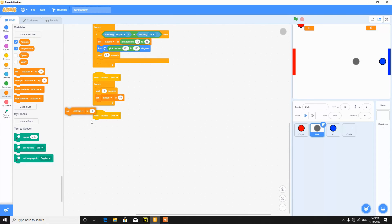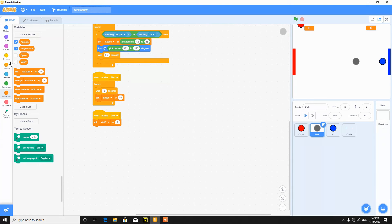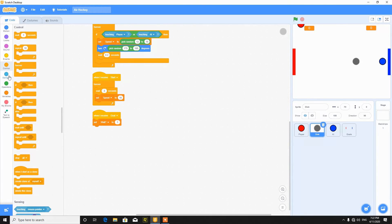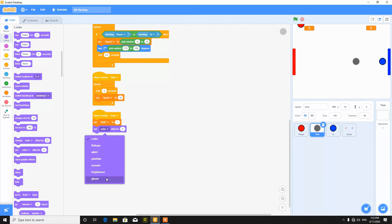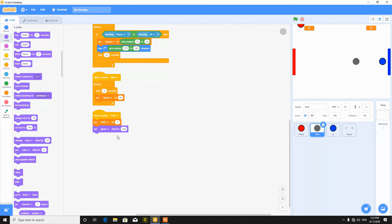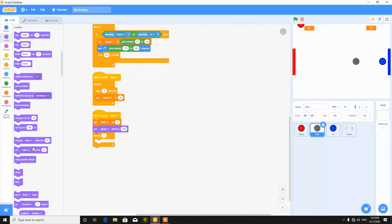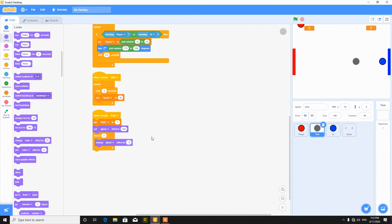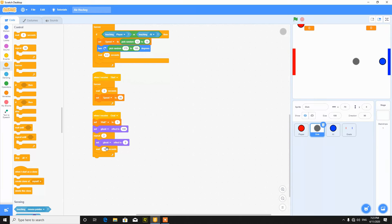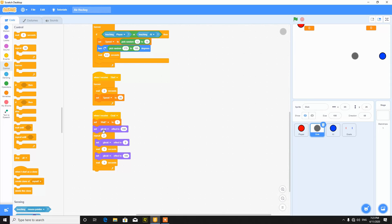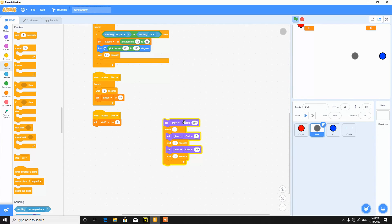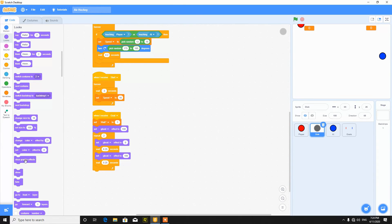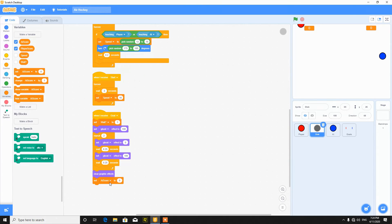And when I receive goal, set wait to 1. And then we can make an animation for this. So like start, ghost effect to 100, then repeat 2, then change ghost effect by minus say 10. Set ghost effect to 0, wait 1 second, then 100, then wait 1 second. You can also play this animation here in the duration shorter. So then clear graphic effects here and set wait to 0.